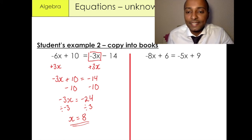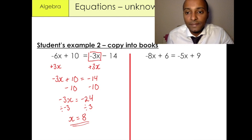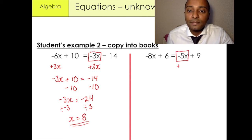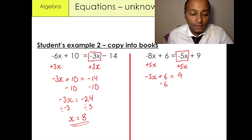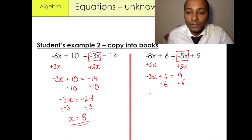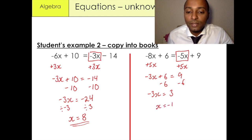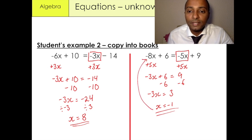Our last example: we have minus 8x plus 6 equals minus 5x plus 9. As always, I like to eliminate the x variable on the right-hand side. To do that we use the inverse operation — we're going to add plus 5x to both sides. Minus 8x plus 5x gives us minus 3x plus 6 equals 9. We then subtract 6 from both sides, leaving us with minus 3x equals 3. So x is equal to negative 1. You can always check by putting it back into the equation — the left-hand side should equal the right-hand side.